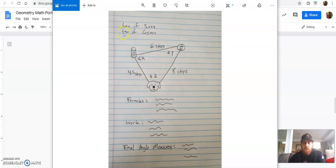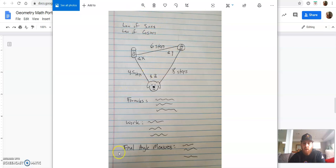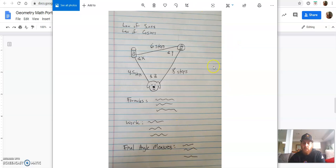You're going to use the law of sine and law of cosine. Find the formulas and write them down for us. Show us your work. And then you're going to find the angle measures, angle X, angle Y, and angle Z using the law of sines and cosines. And we want to see all that work here. And we want to see your final angle measures on that piece of paper as well. So you're going to include all of this on this piece of paper.